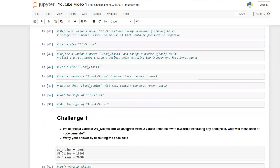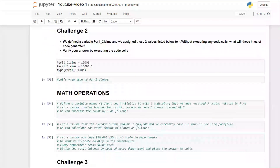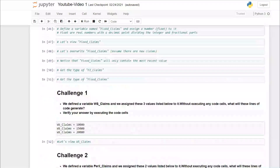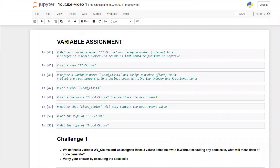Today we will cover variable assignment, math operations, and how operator precedence works in Python. I'll be covering only the most useful things you need, because going into full detail would make for very long videos.